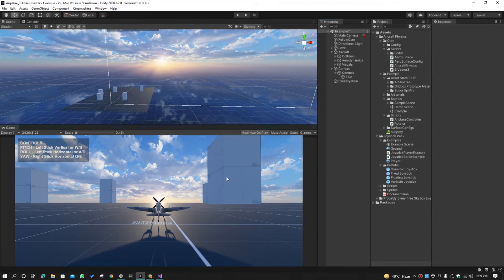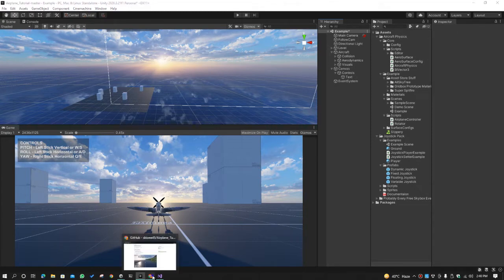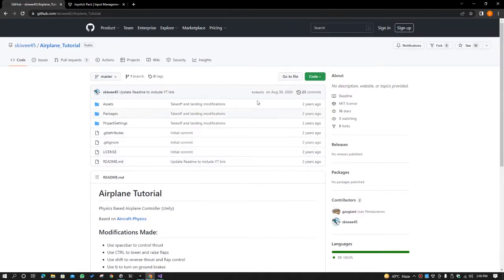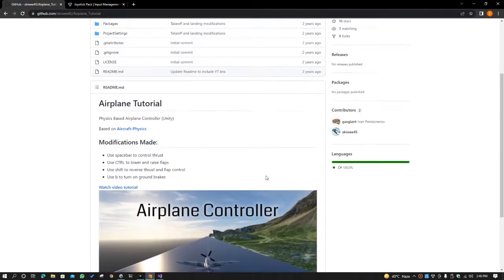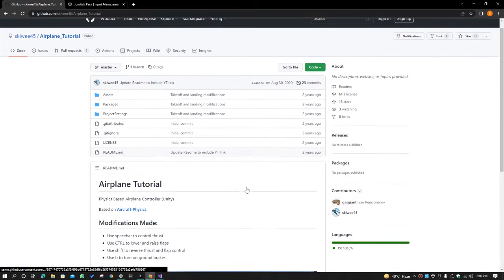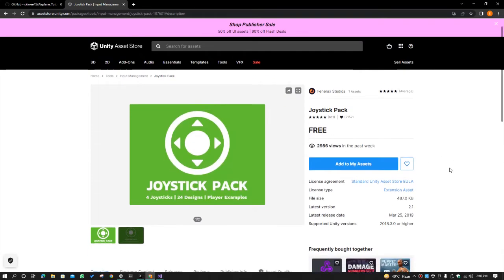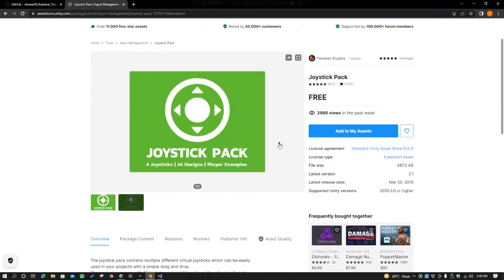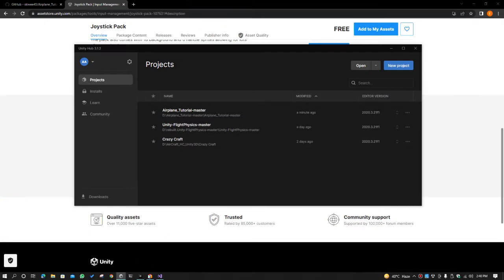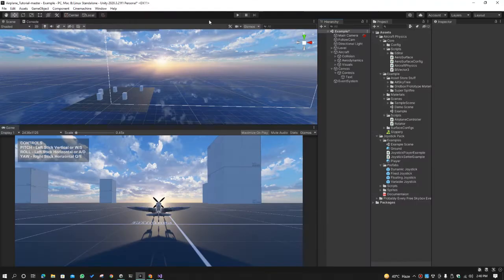Hello and welcome to my YouTube channel. In this video we are going to learn how we can control an aircraft with the joystick. I have given links in the description for two assets: an open source airplane controller project available on GitHub which you can download for free, and a free joystick pack on the Unity Asset Store.